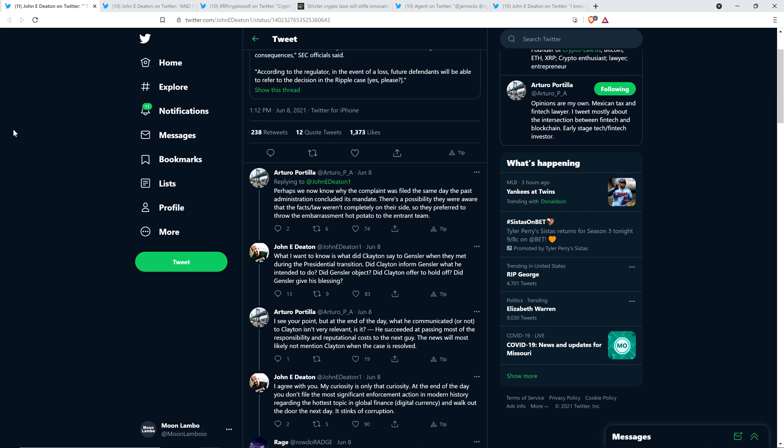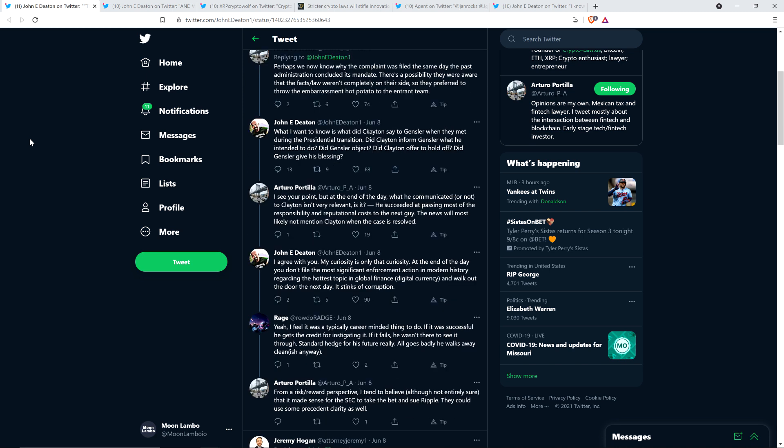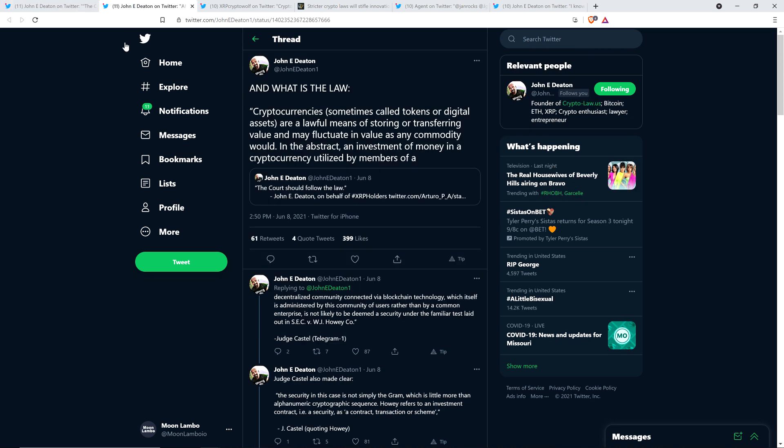Arturo responded that what Clayton communicated isn't very relevant. He succeeded at passing most of the responsibility and reputational costs to the next guy. John wrote: 'At the end of the day, you don't file the most significant enforcement action in modern history regarding digital currency and then walk out the door the next day. It stinks of corruption.' No kidding.